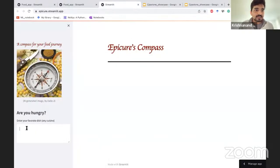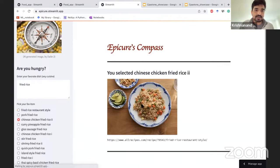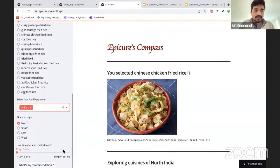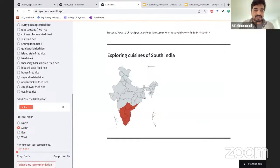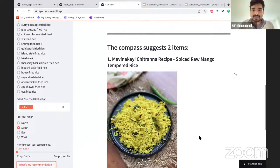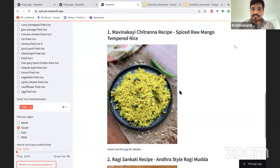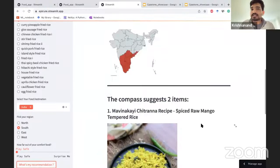Let's see how it works. You enter your favorite dish — your comfort food. Let me put fried rice. You can select a few options, so let me go with chicken fried rice. And here is the destination — I'll take India, specifically the southern part. I'm going to explore the cuisines of South India to see what it recommends given that I like fried rice. It finds two items — one has rice and some elements of fried rice but no chicken, and another that has chicken but is a rice-based item, not fried rice. The reason is that fried rice is not an authentic South Indian food.